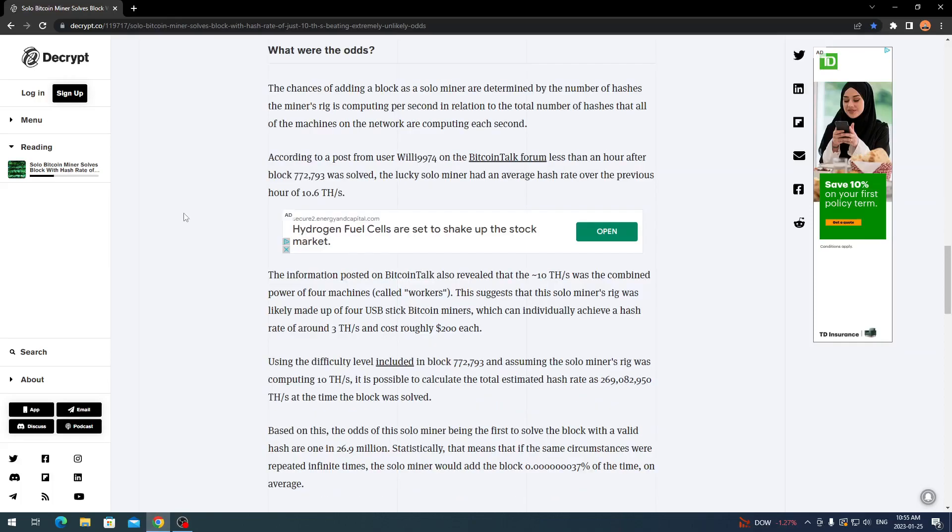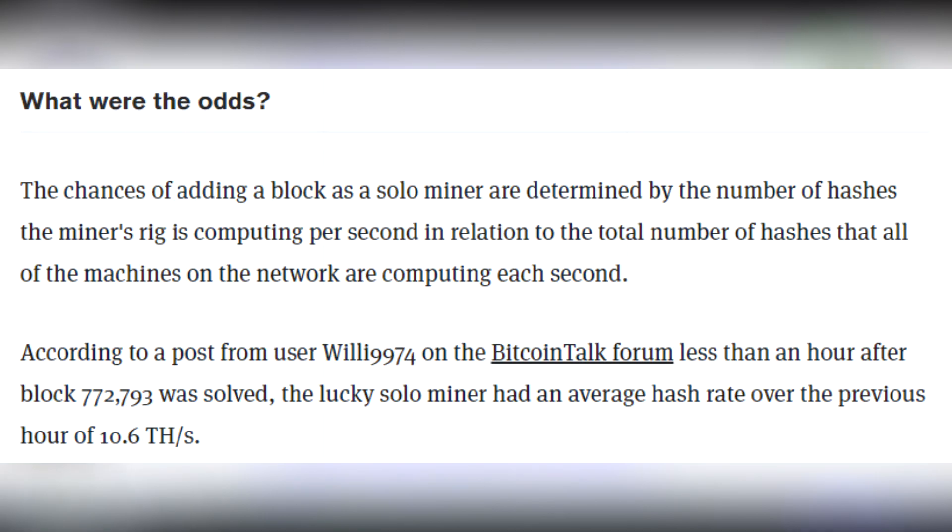Let's finish up this article by talking about what were the odds. There's more to this article and I suggest if you want to read it yourself, the link will be in the description. The chances of adding a block as a solo miner are determined by the number of hashes the mining rig is computing per second.